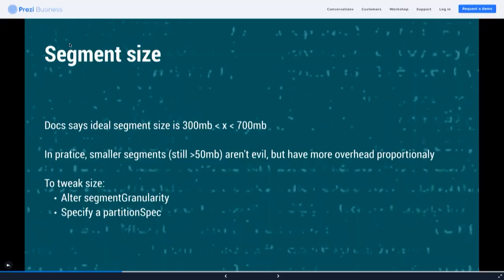If you're racing Druid like a Ferrari you might want to hit the sweet spot for segment size, but you have to balance that with just getting work done and getting your data in. It's definitely possible to tweak size — the obvious thing is to alter your segment granularity. If your segments are really small you could use a weekly granularity instead of daily, and reload the most recent segment periodically to avoid stale data.